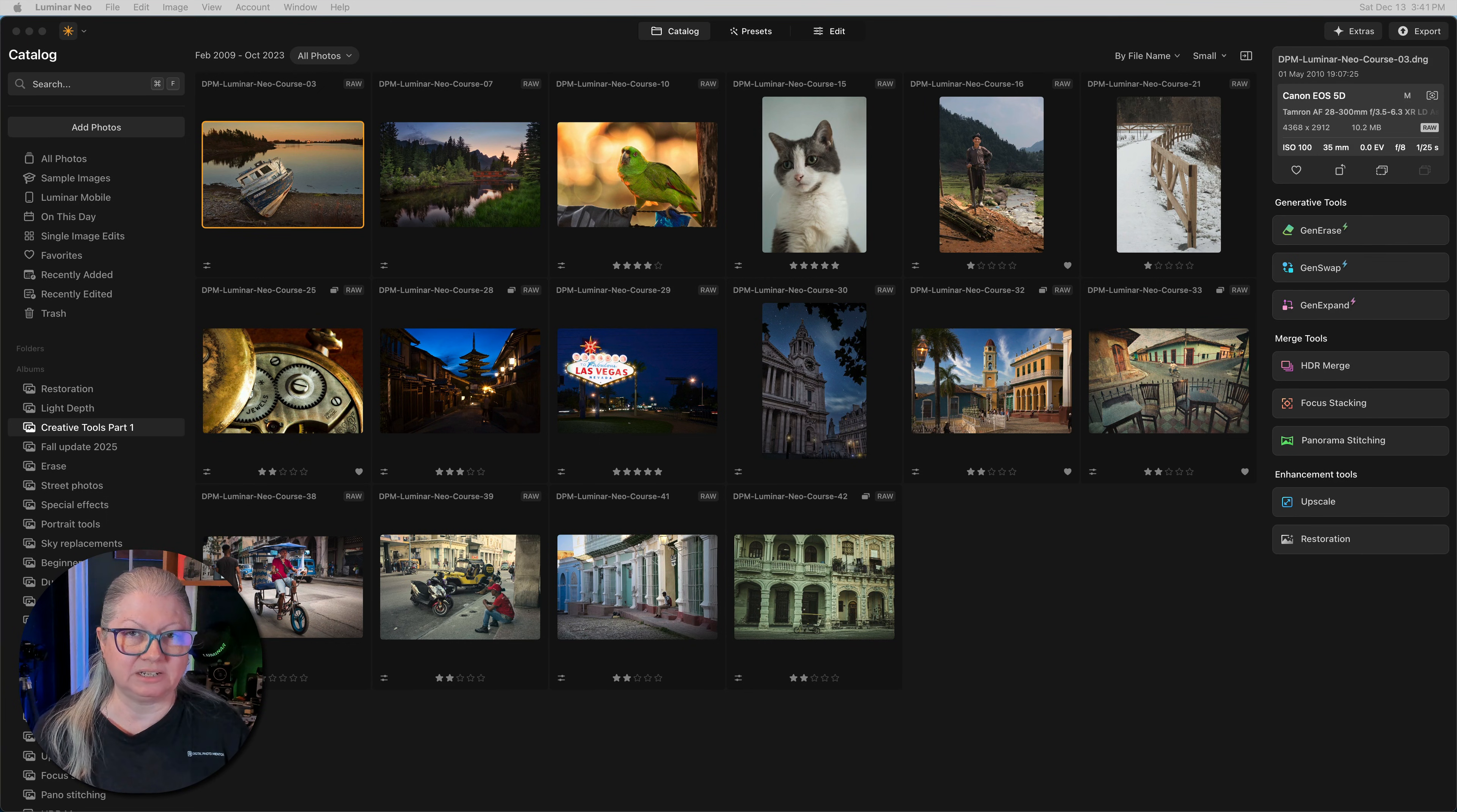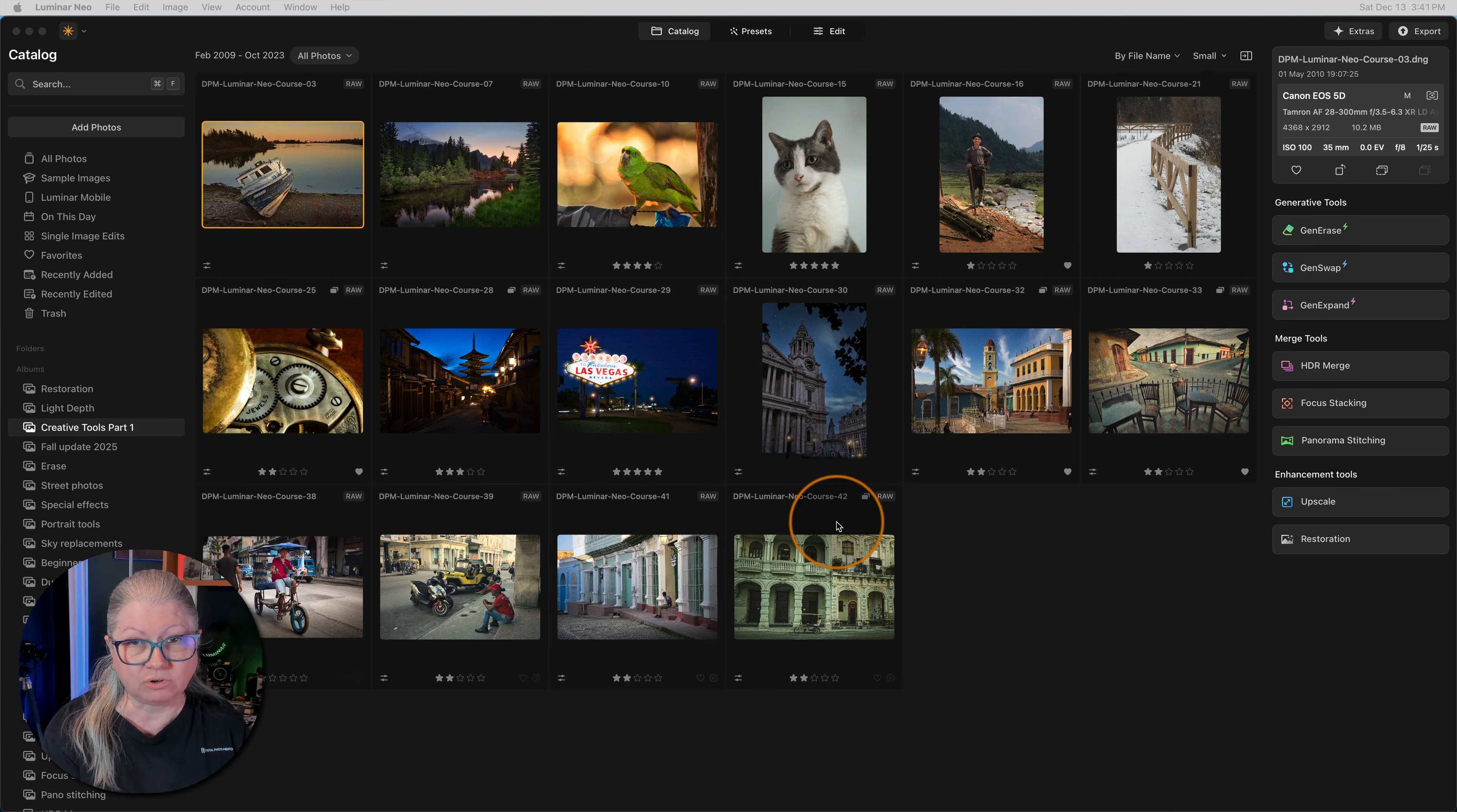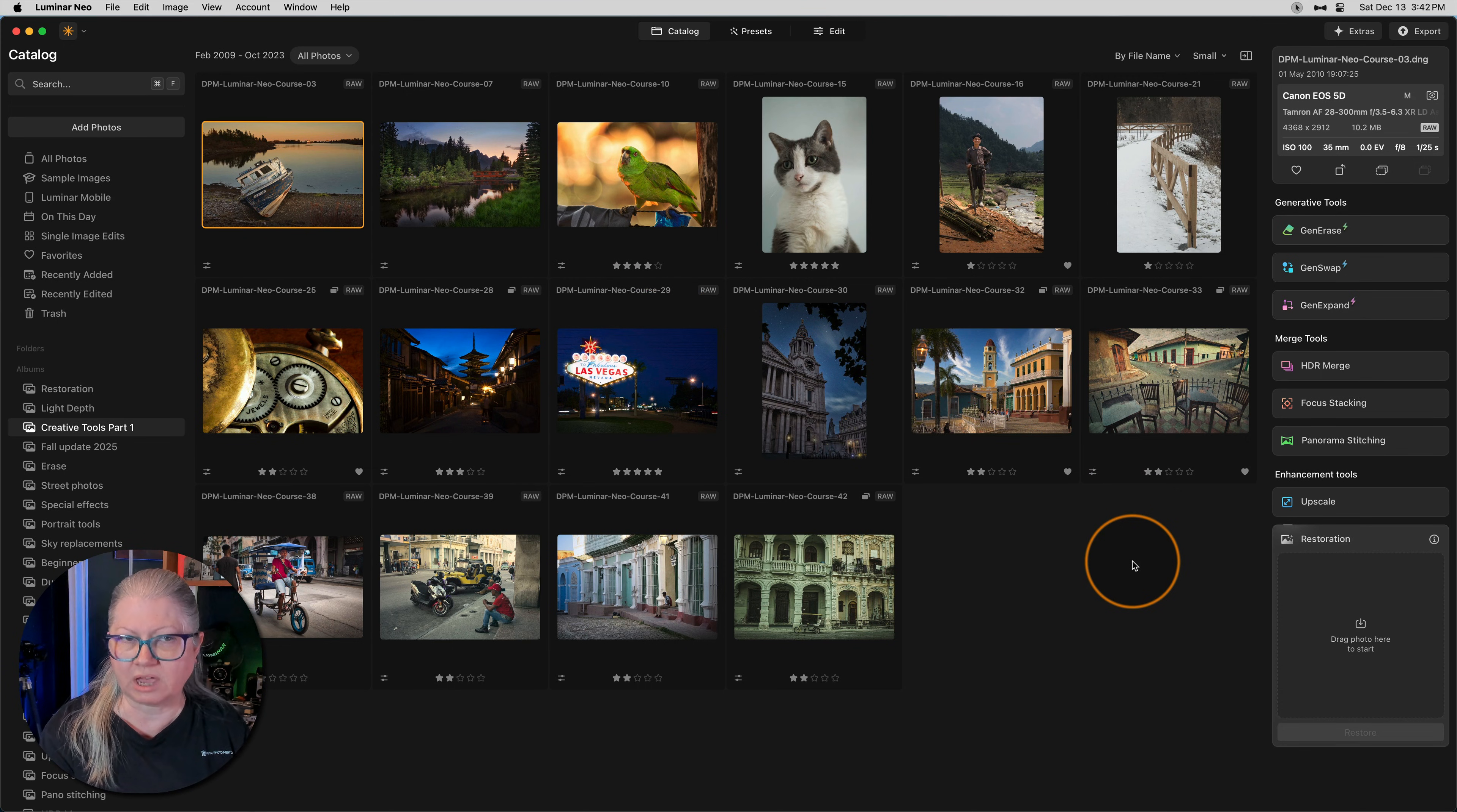The second thing I see a lot of questions about is regarding the tools in the latest update. I have the latest update, but where are my tools? Well, if you're looking for the restoration tool, it's right here at the bottom under upscale. If you don't see the tool there and you know for sure that your Luminar version is up to date, check your account.